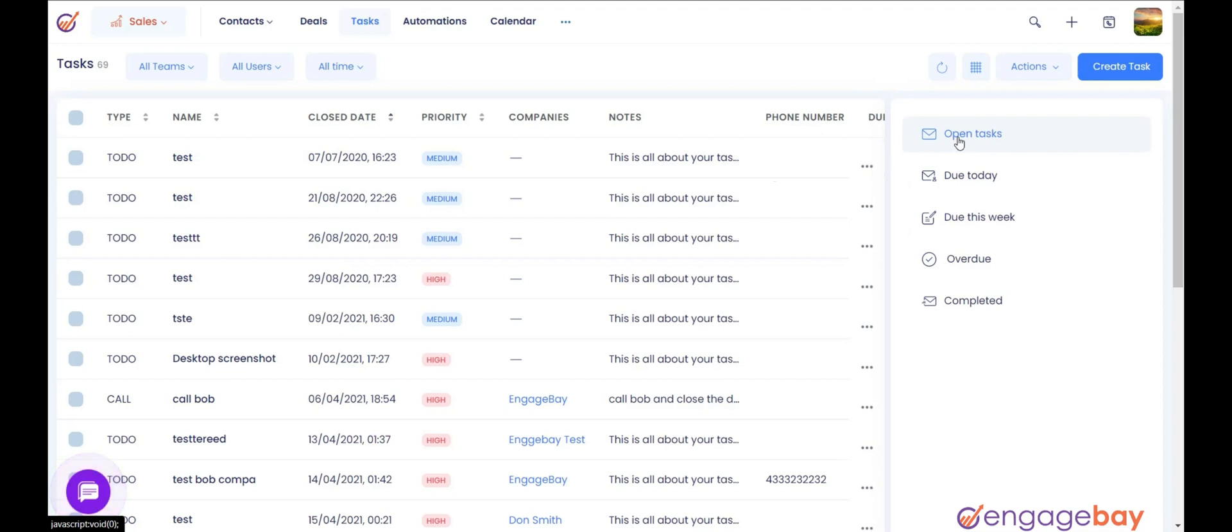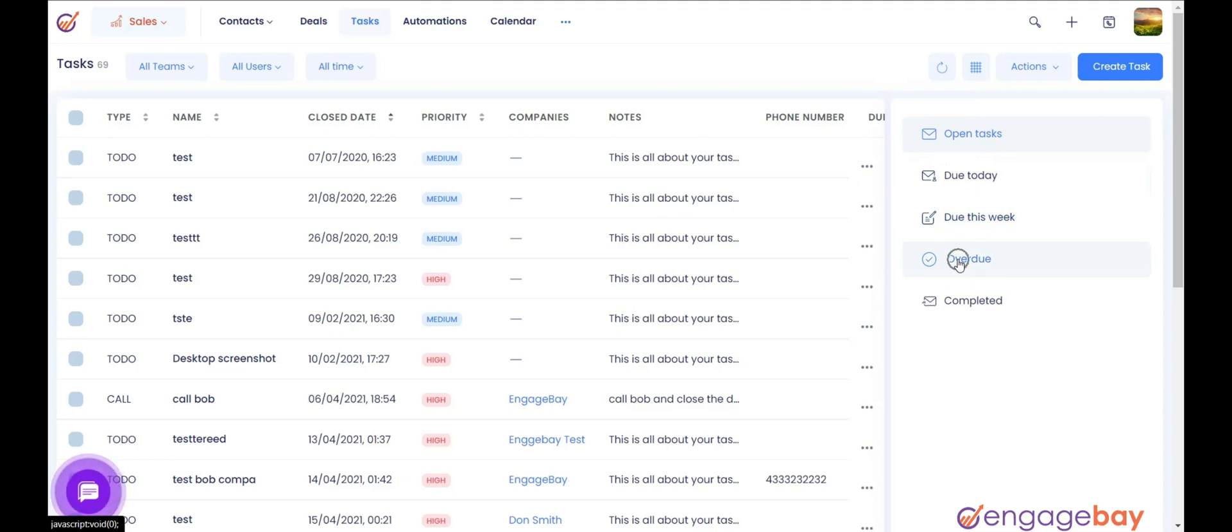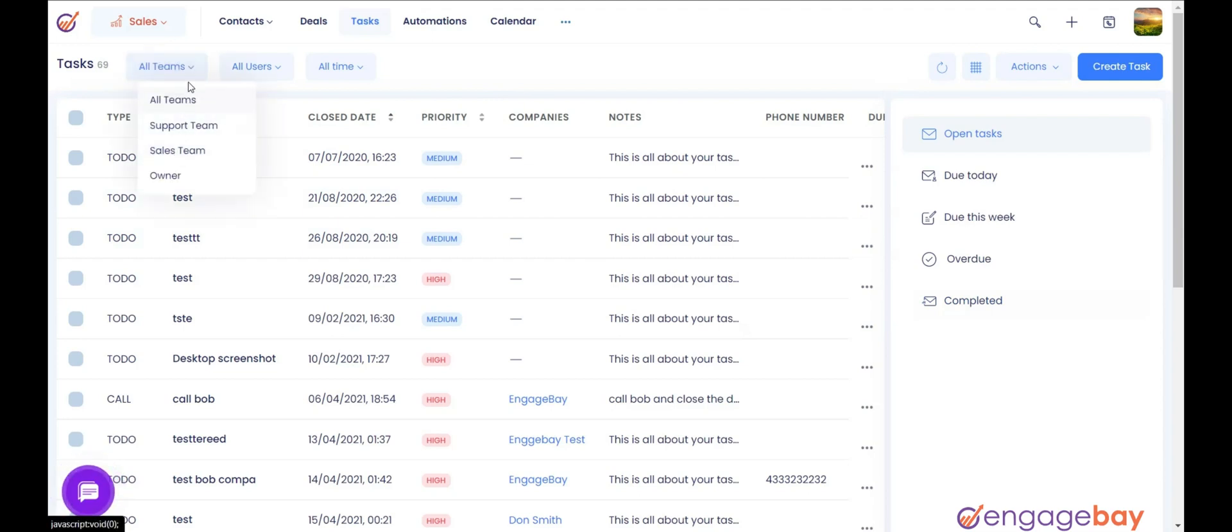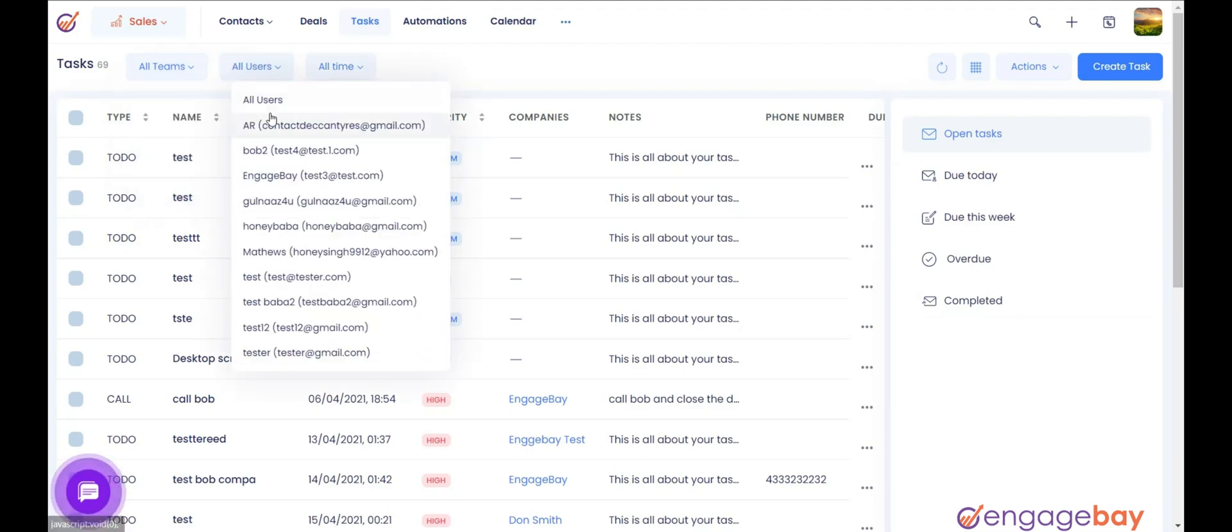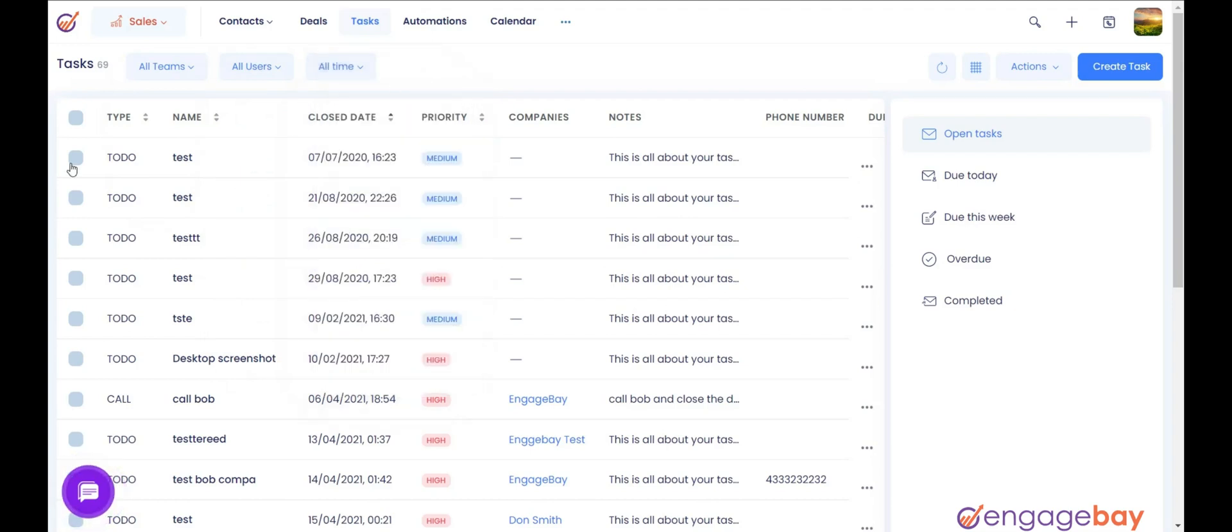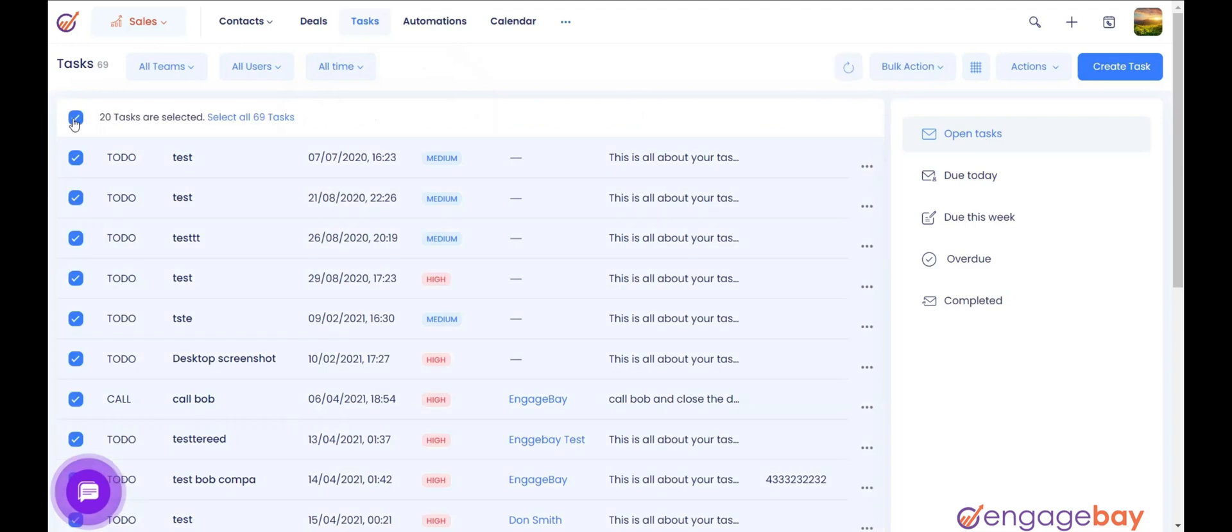Open Tasks, Do Today, Do This Week, Overdue, Completed. You can also sort the tasks by Teams by selecting the team, Users by selecting the user from the drop-down, Time by selecting the time from the drop-down. You can even select the tasks and perform bulk action on them.